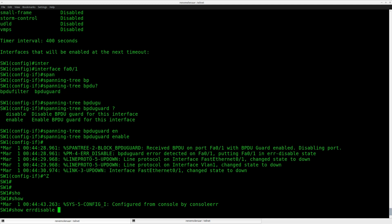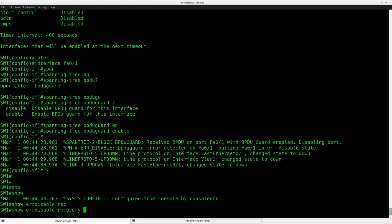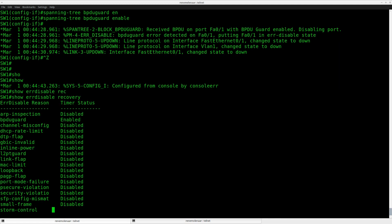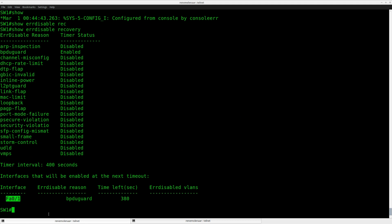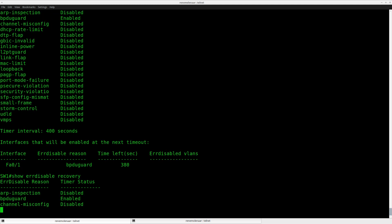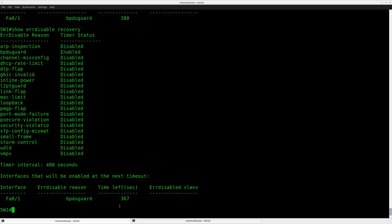So if I do a show error disabled recovery, you can see the interface over here: fast Ethernet port 1, recent BPDU guard. And we have to wait for 380 seconds before it will be enabled again.